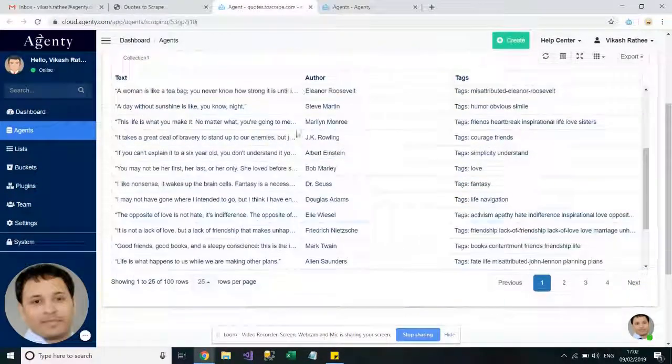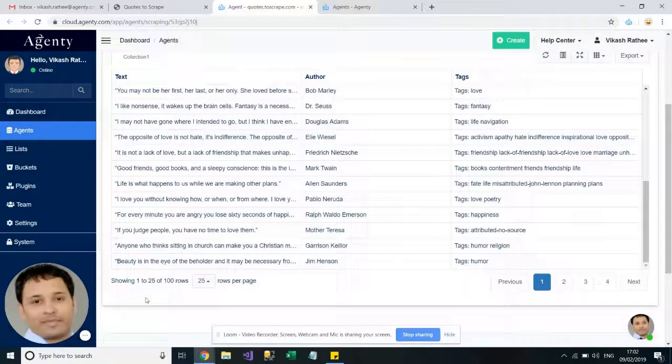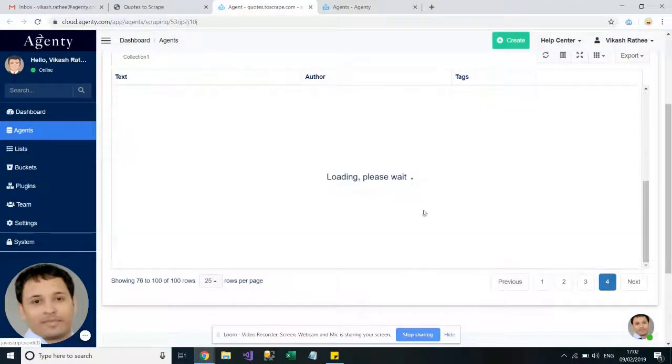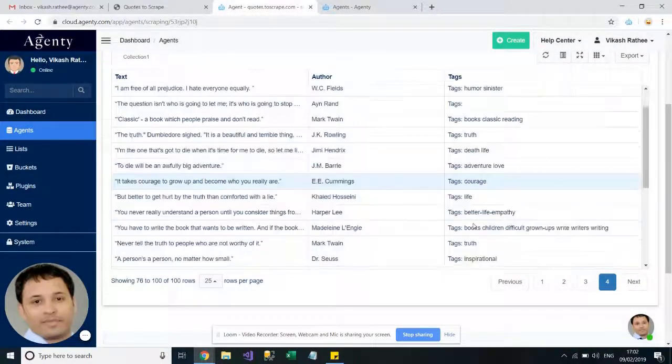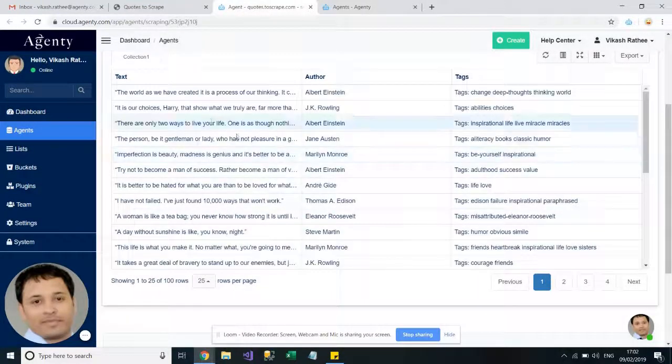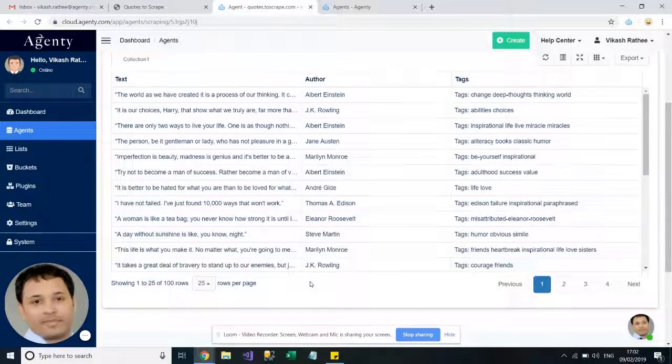And now it's scraped 100 records instead of 10 which was on the first page. So we can see all the 100 records here.